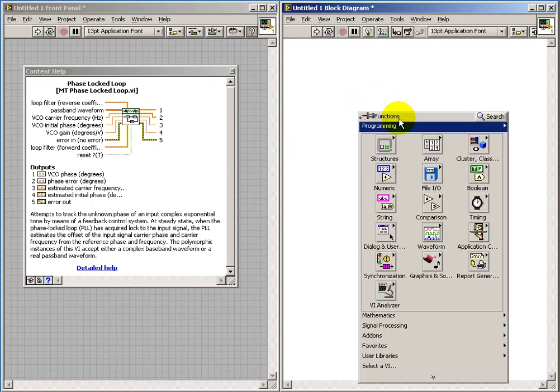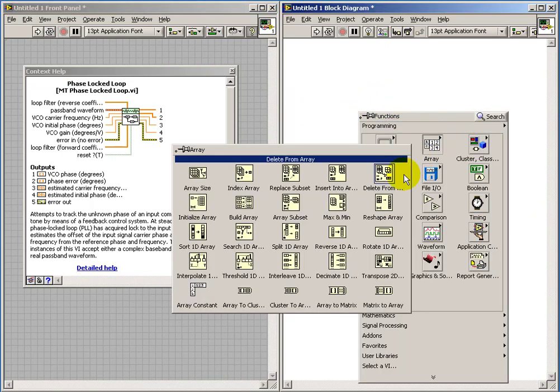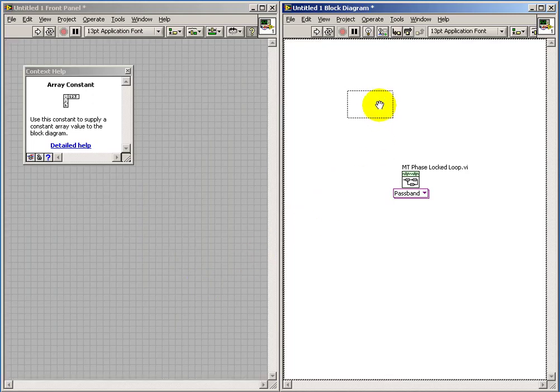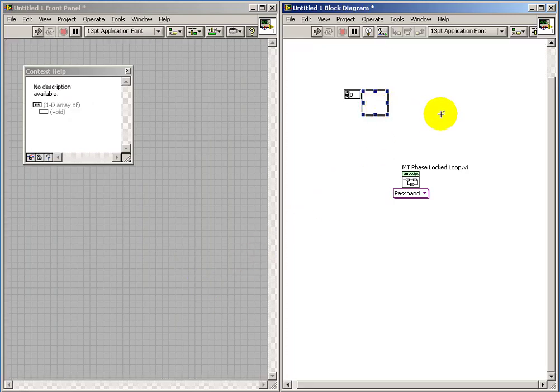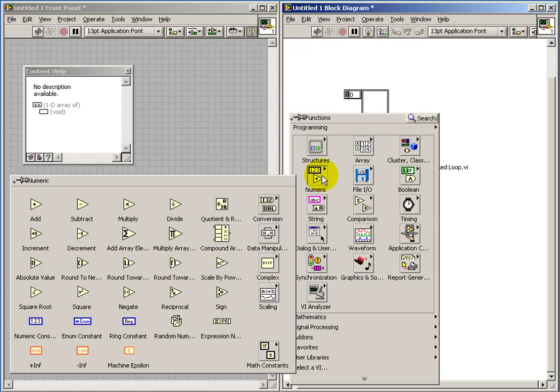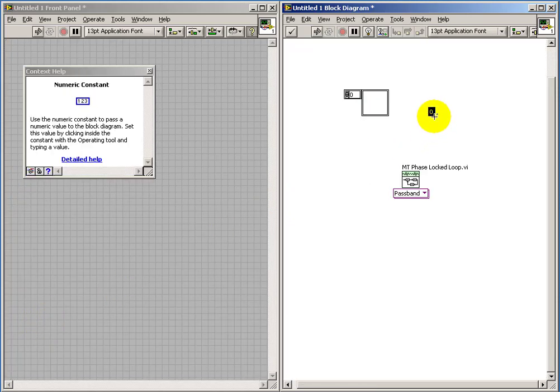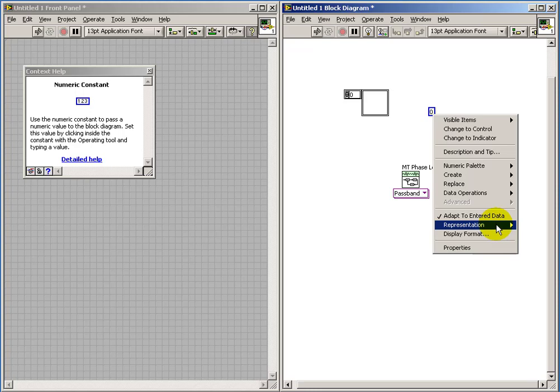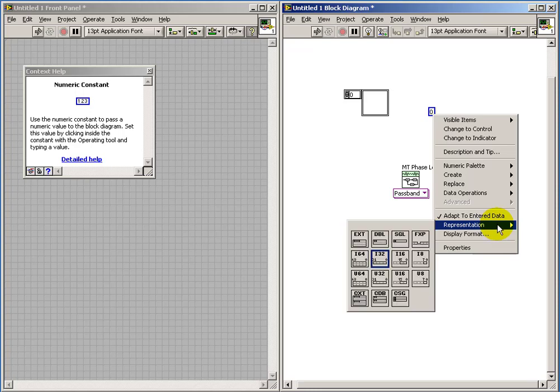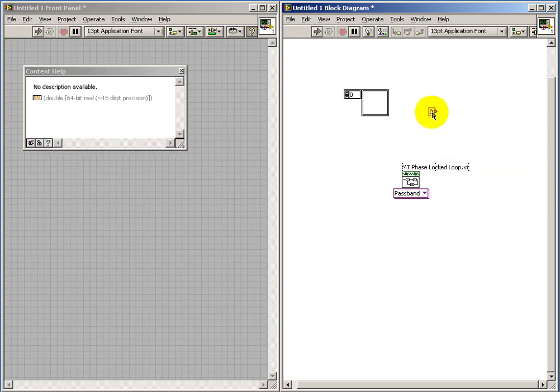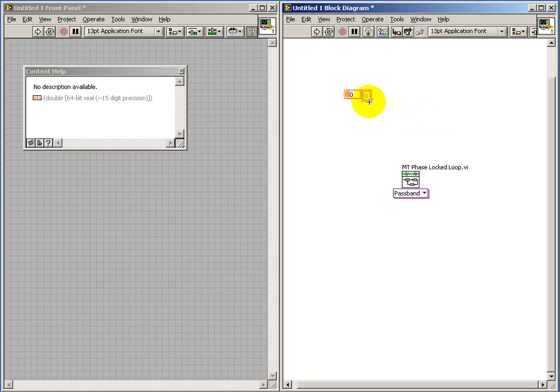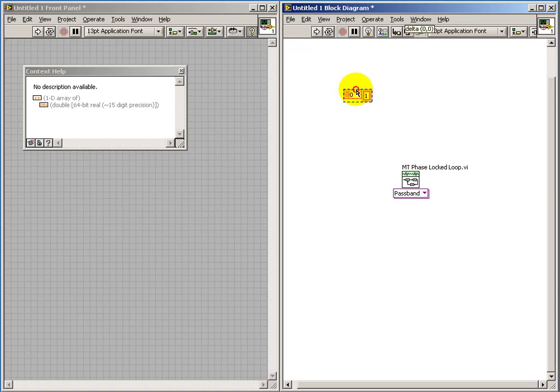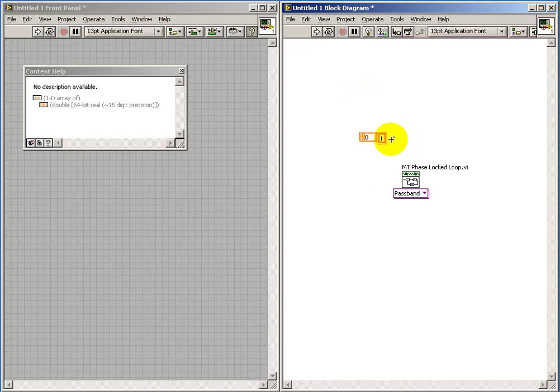I'll begin by creating an array constant that contains just the single value 1, and I'll connect this thing to both filter coefficient inputs.